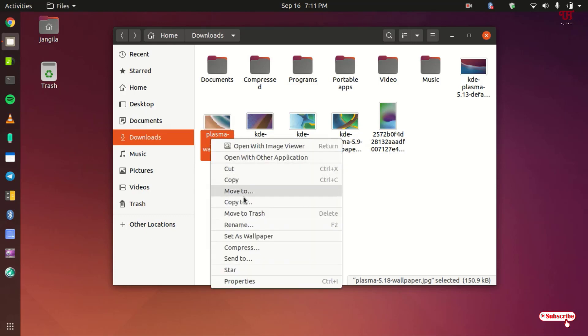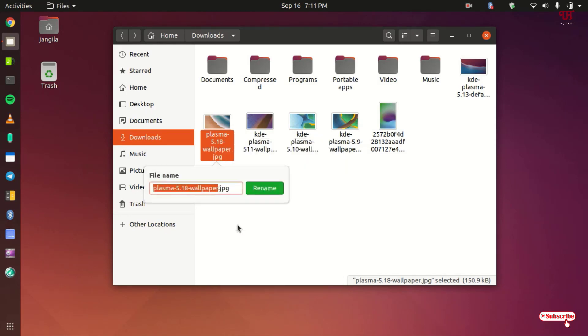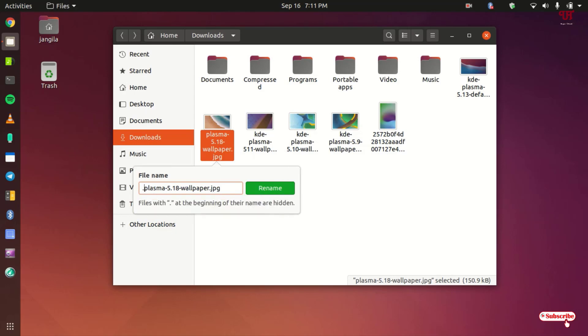So what you need to do here, just right-click it and you can see here rename, or you can press F2 on your computer keyboard too. Just click on rename. Now what you need to do is just before this name, you need to type a dot. So you can see here, dot. Here you can see files with dot at the beginning of the name are hidden. So if you put a dot, then this file will be hidden. So just click on rename. So the file is being hidden.